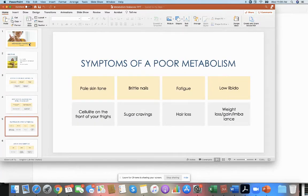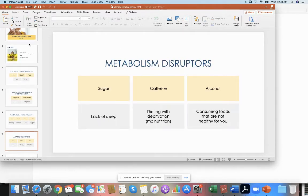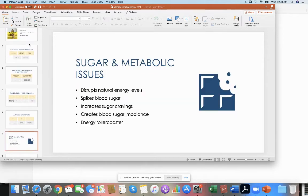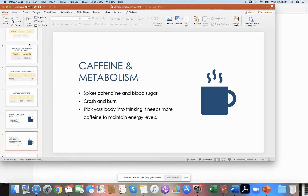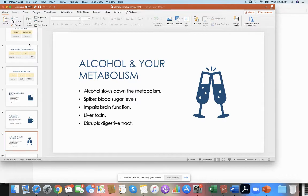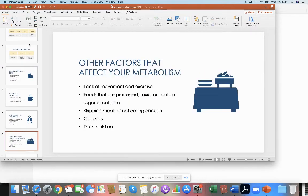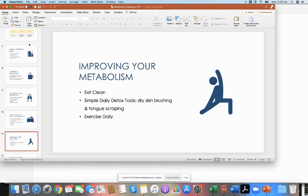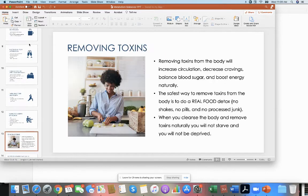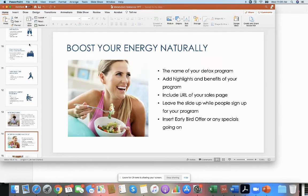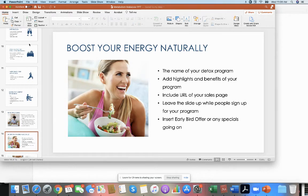Imagine yourself teaching this workshop, presenting this workshop to a doctor's office, chiropractor's office, even doing this in a Facebook group, on your Facebook business page, and so many more ways to use it.